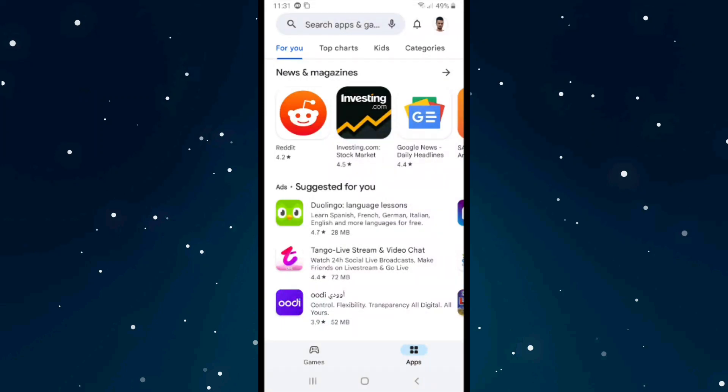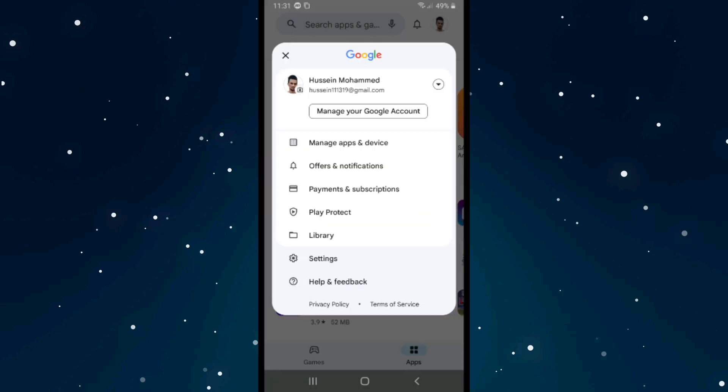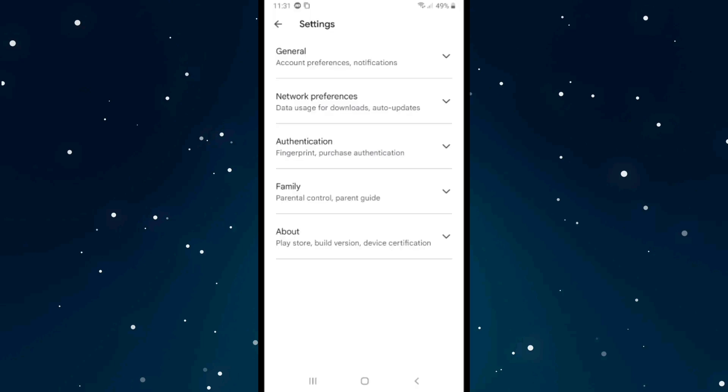If you want to change your country in Google Play Store, first open Google Play. Click on your profile in the right top corner, then click on Settings and click on the first option.